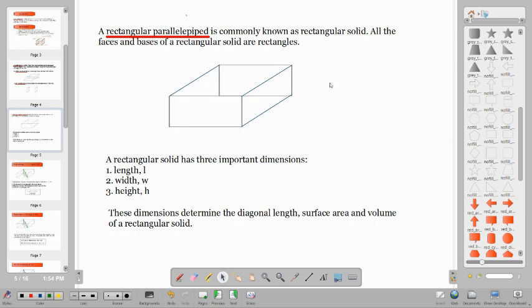A rectangular solid has three important dimensions: the length, the width, and the height. These dimensions determine the diagonal length, surface area, and volume of a rectangular solid. These three dimensions are what we need to compute the surface area and diagonal length.